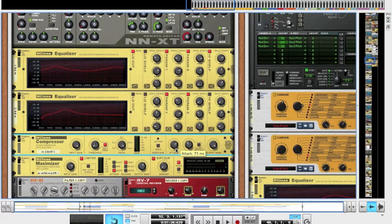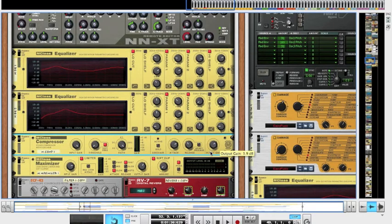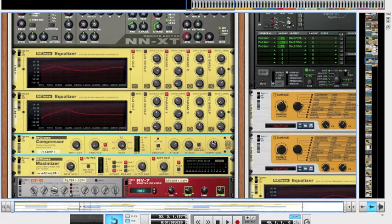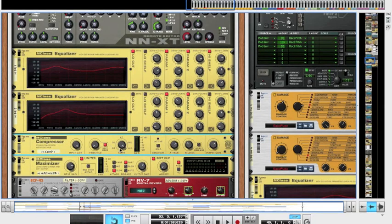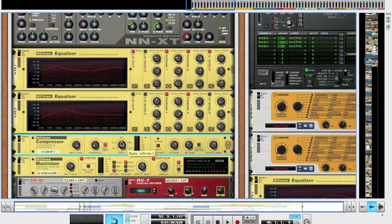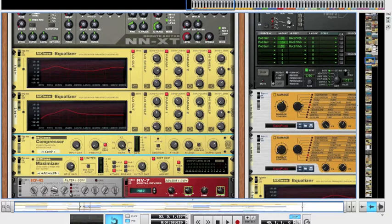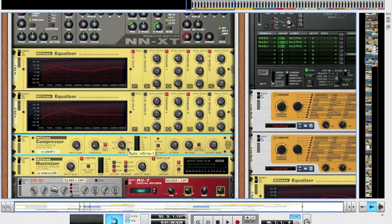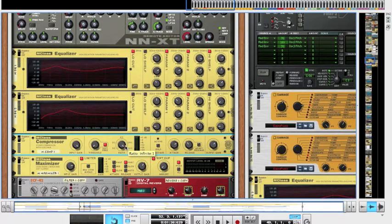So firstly you set your attack, then set your release, and then after that you're going to want to bring the output gain down a bit. It doesn't matter exactly where it is because you can fiddle about with that once we've set the ratio and the threshold. So now we're going to set the ratio, which is obviously how much compression is applied to the signal.